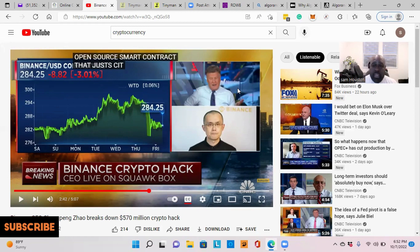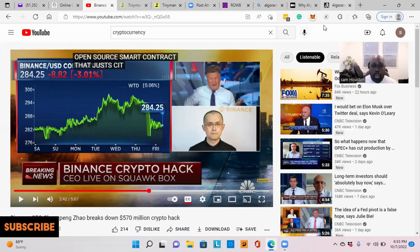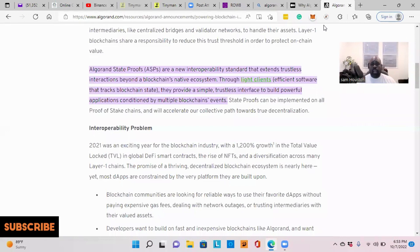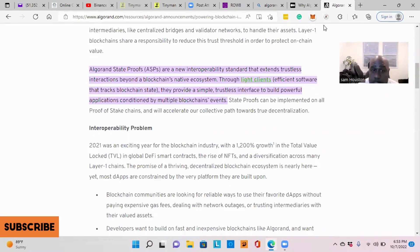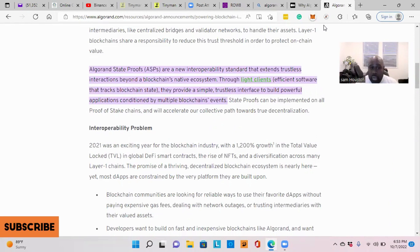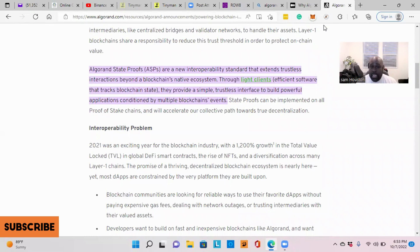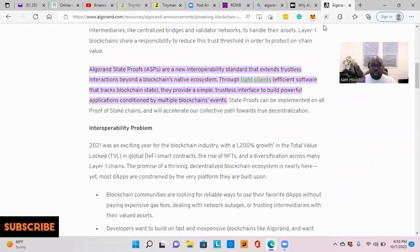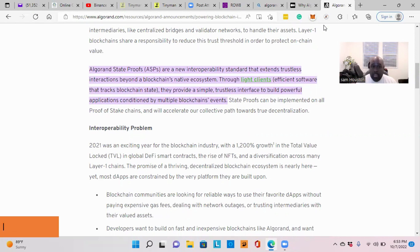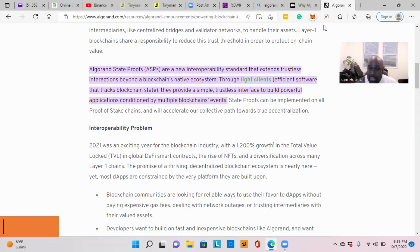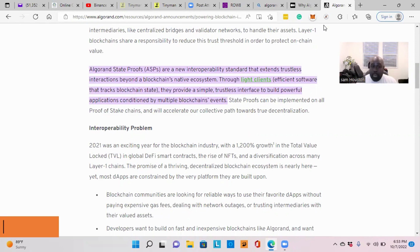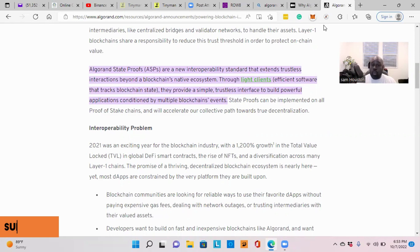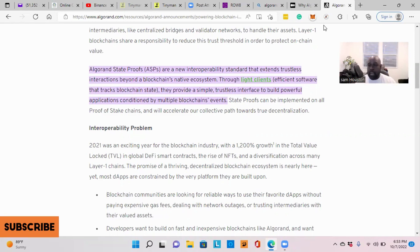So this is why Algorand is so important because they're state proof. Algorand state proofs are a new interoperability standard that extends trustless transactions beyond a blockchain native ecosystem. And through light clients, efficient software that tracks blockchain state, they provide a simple trustless interface to build powerful applications conditioned by multiple blockchain events.